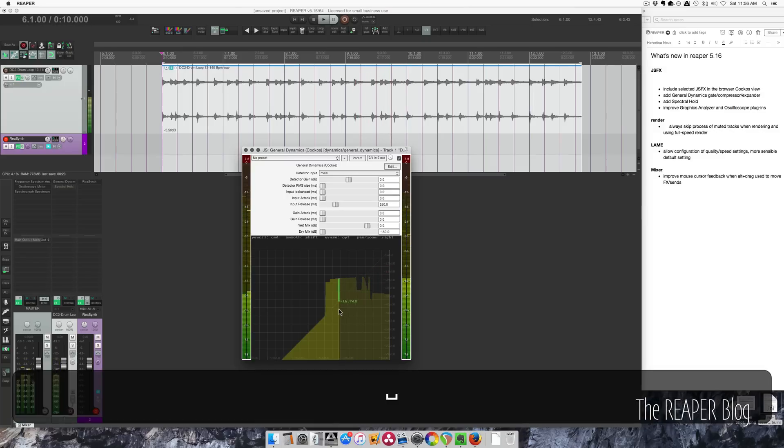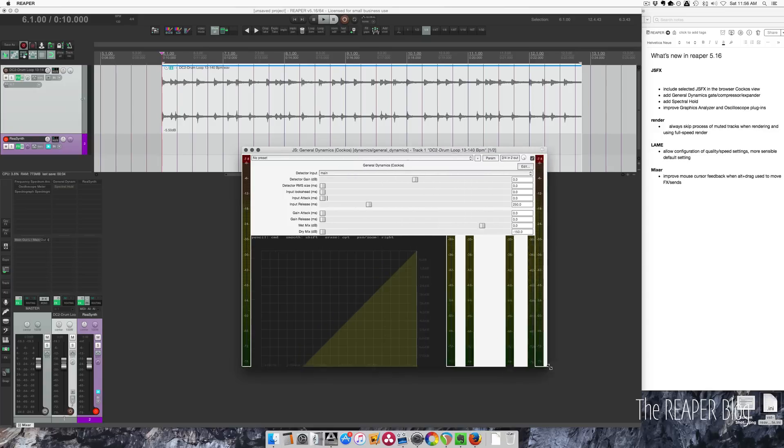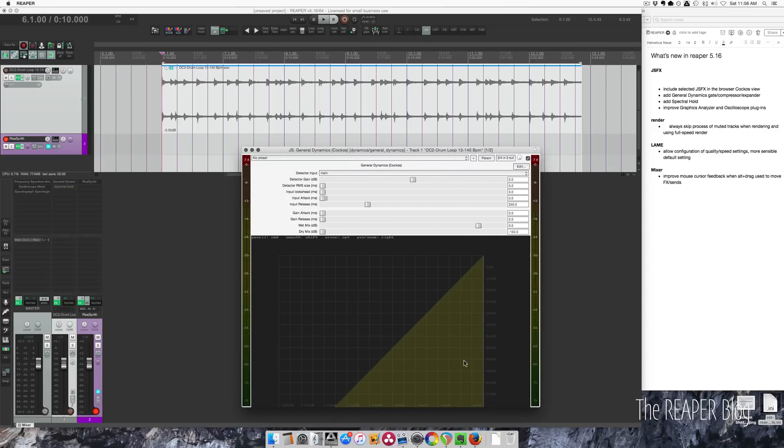So it's interesting. It's not your typical compressor or gate or expander. It's a very interesting plugin, and it's certainly worth checking out.